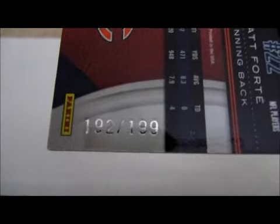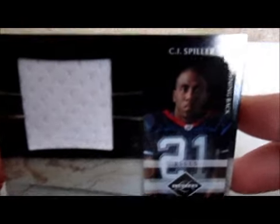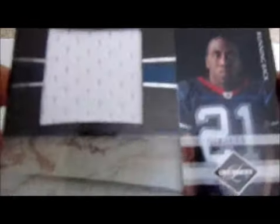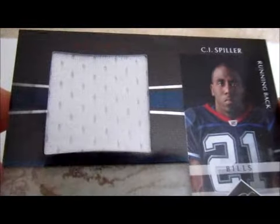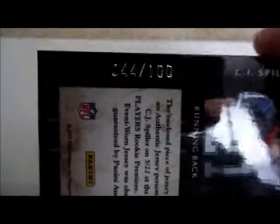And that is numbered out of 199. So we got that jersey. The next jersey is a jumbo jersey card of CJ Spiller. Trying to get the glare off there. And that is numbered out of 100.